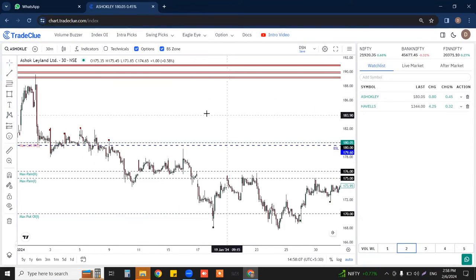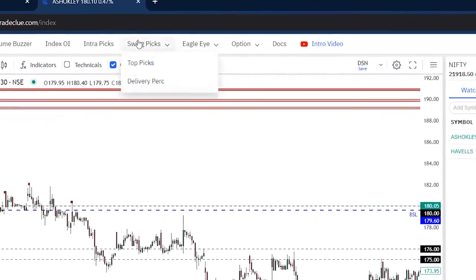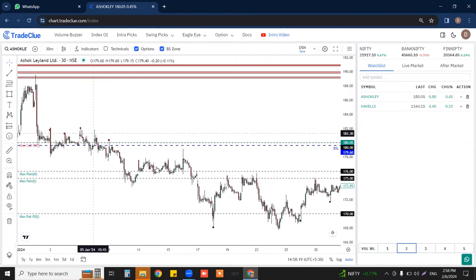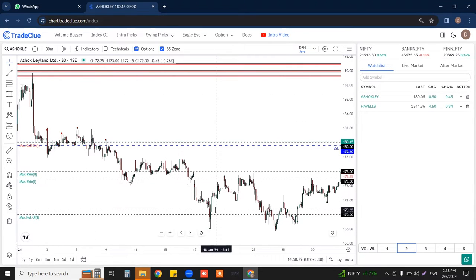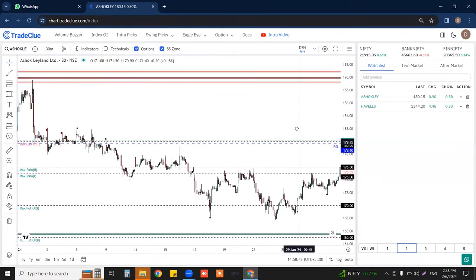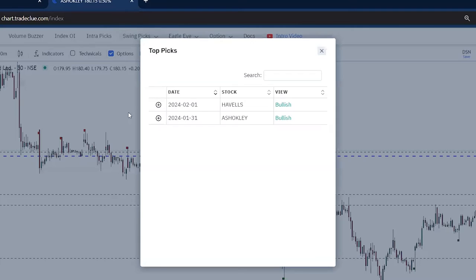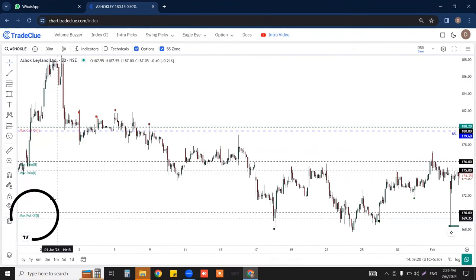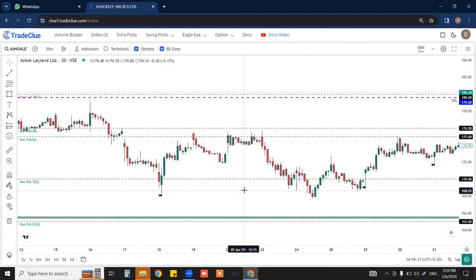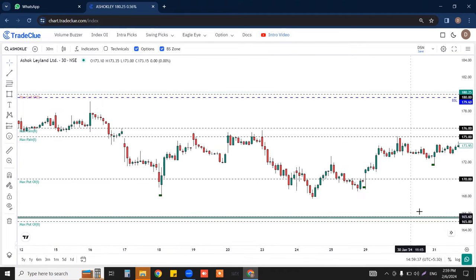Here you can see that before the uptick happened, this was the day the swing pick was given — that is, 31st of January. Before that, a good downfall had happened, and after the huge downfall the price started sustaining above the max put OI level and green band zone. So Ashok Leyland came under the swing picks because this price was sustaining above the max put OI level and green band zone. On your Trade Clue charts, this is a star combination where max put OI comes along with the green band zone — a star combination for both intraday and swing trades.